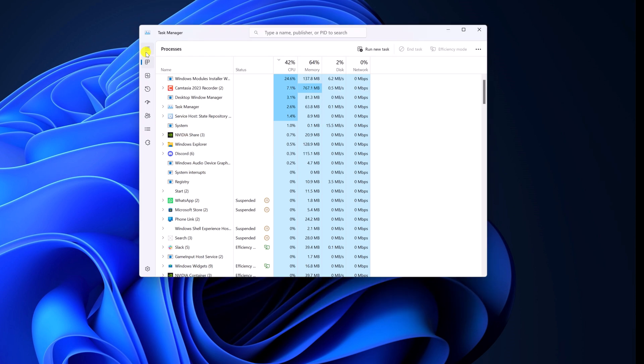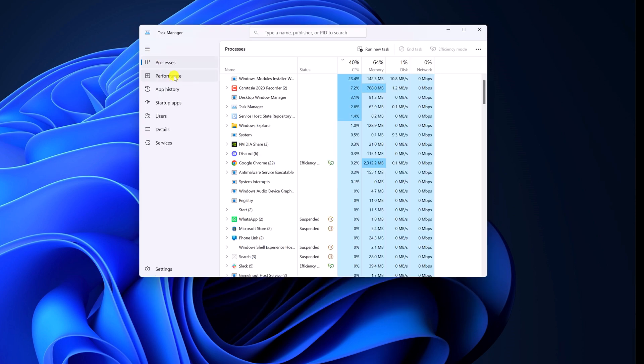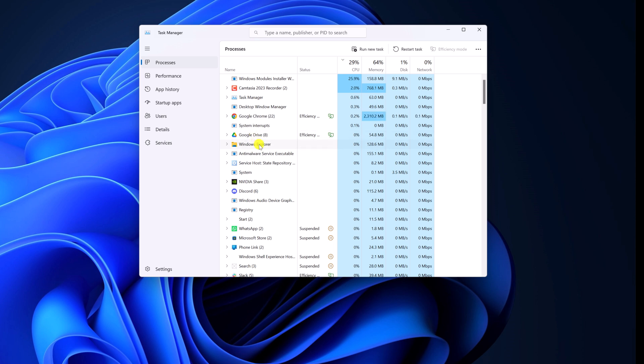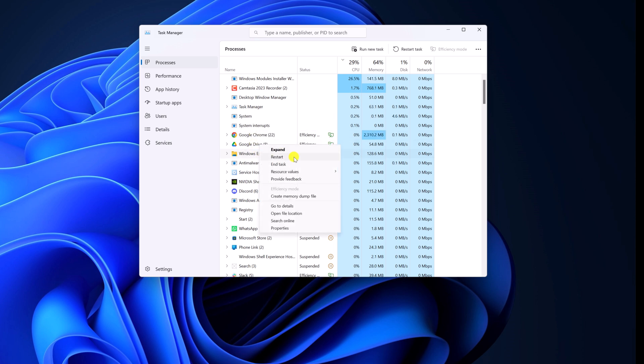Here click on Navigation Menu, click on Processes, and here look for Windows Explorer. Select it, right click on it, then click on Restart.